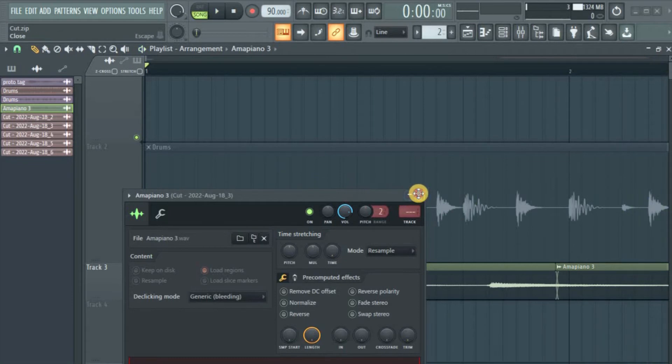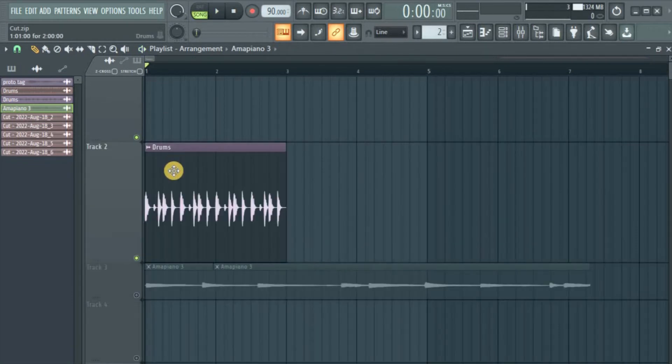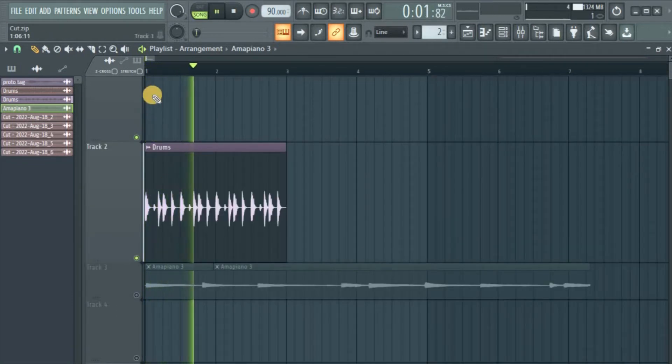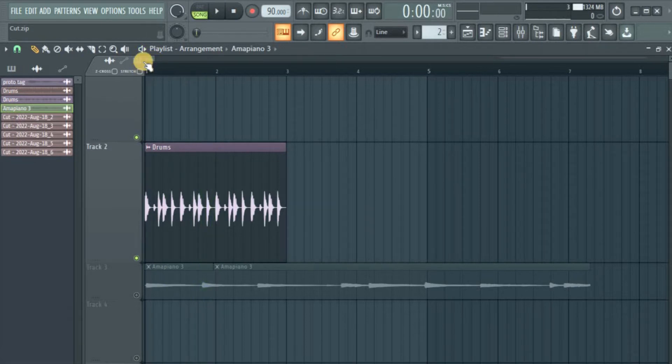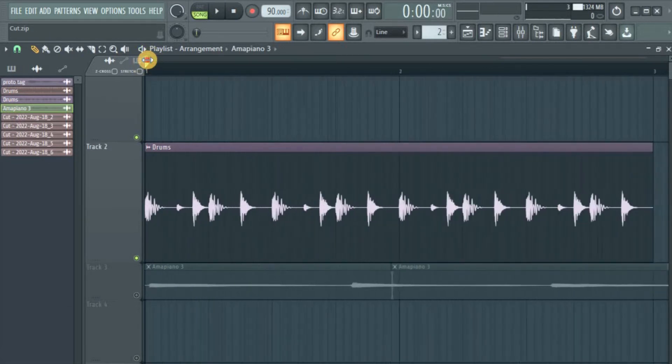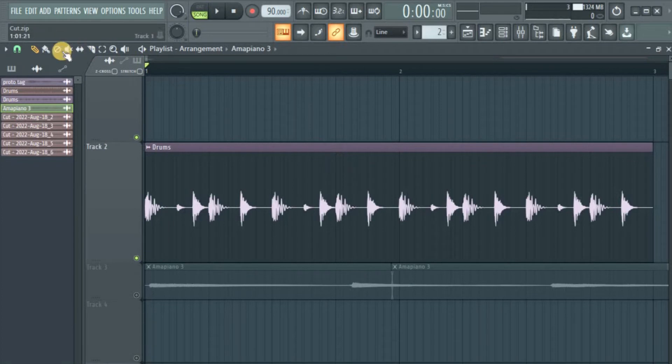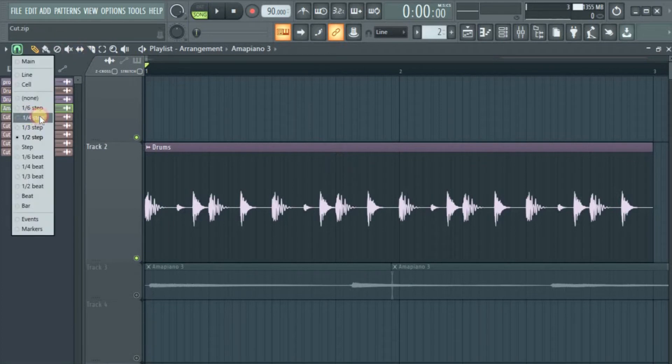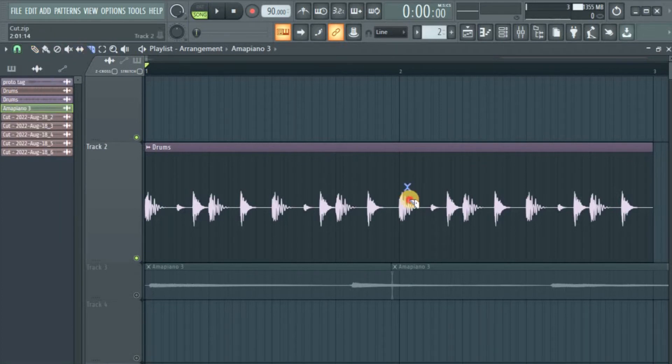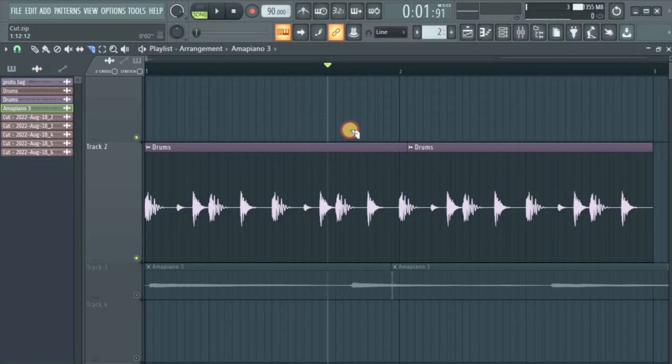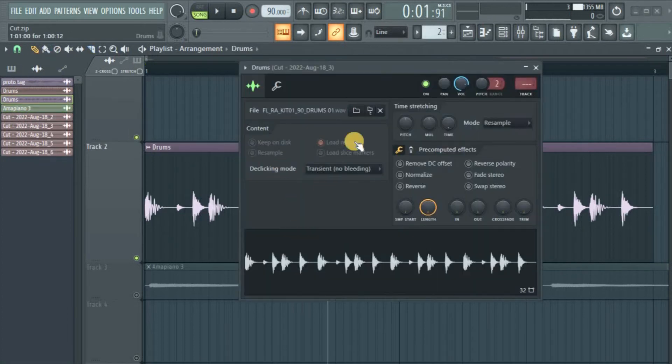Sounds nice. I have this drum sample here. So what I want to do—I want to cut on top of the kick. Yeah, it's a kick sound. I'll just cut right on top and let's see the mode it's in.